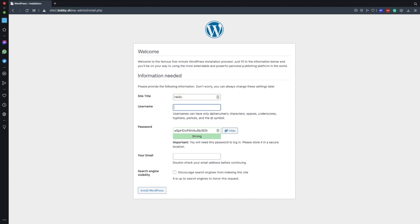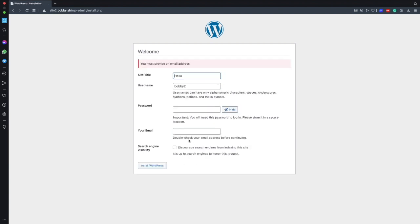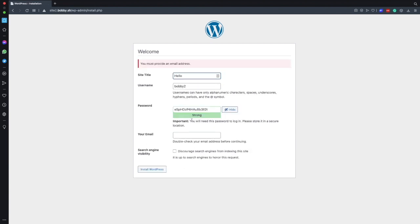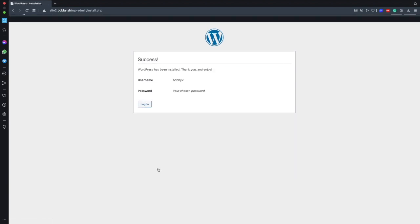Here you need to specify some details for the website as normal. So the site name, a username, a strong password, I forgot the email address and then just an email address here as well. Click on the install WordPress and with that the new WordPress website is up and running.